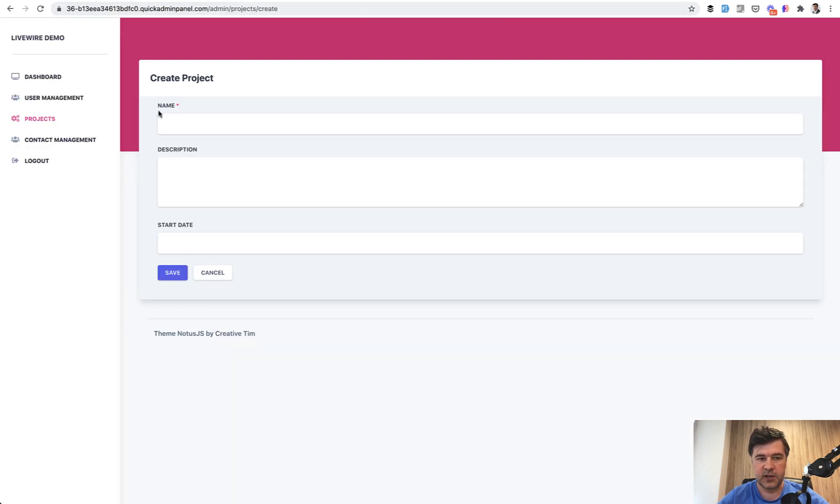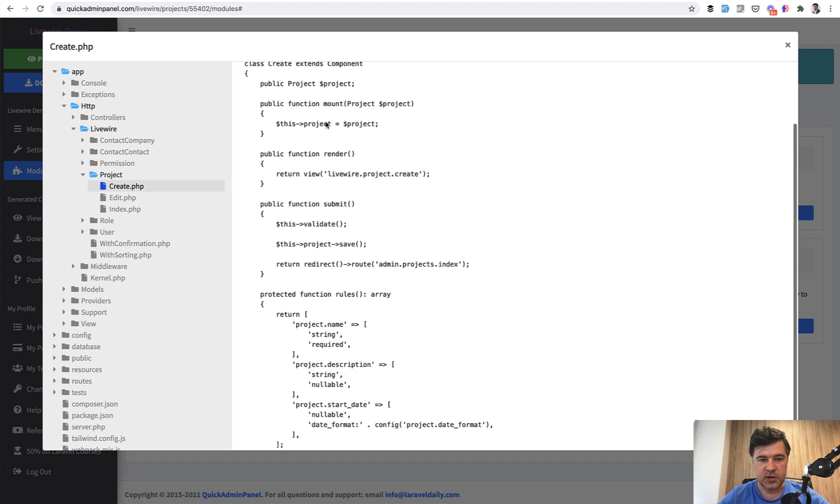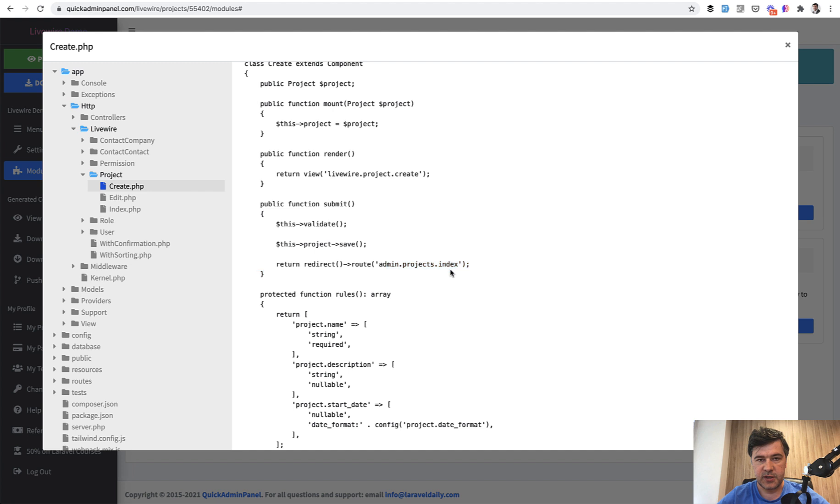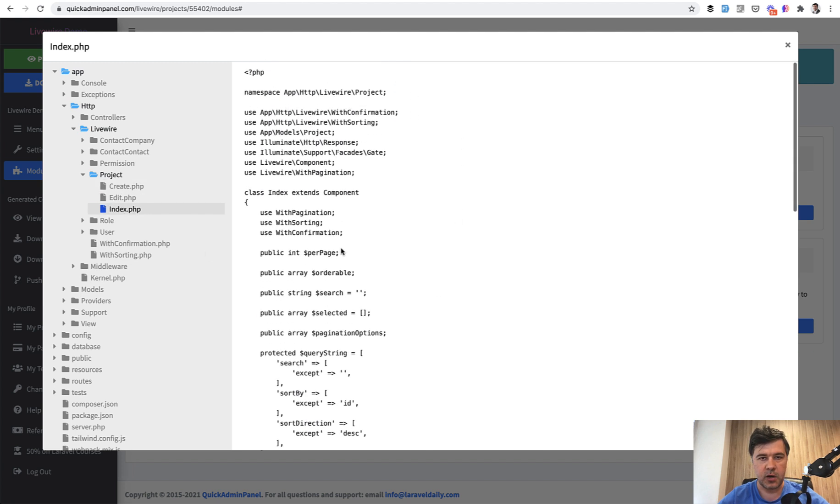So every field has wire model here. And then on submit, it validates with the rules, the project gets saved and redirected back with Laravel. And then Laravel loads projects index route, which inside of it has index.php, the Livewire component. So this is the overall kind of philosophy of the whole generated project.